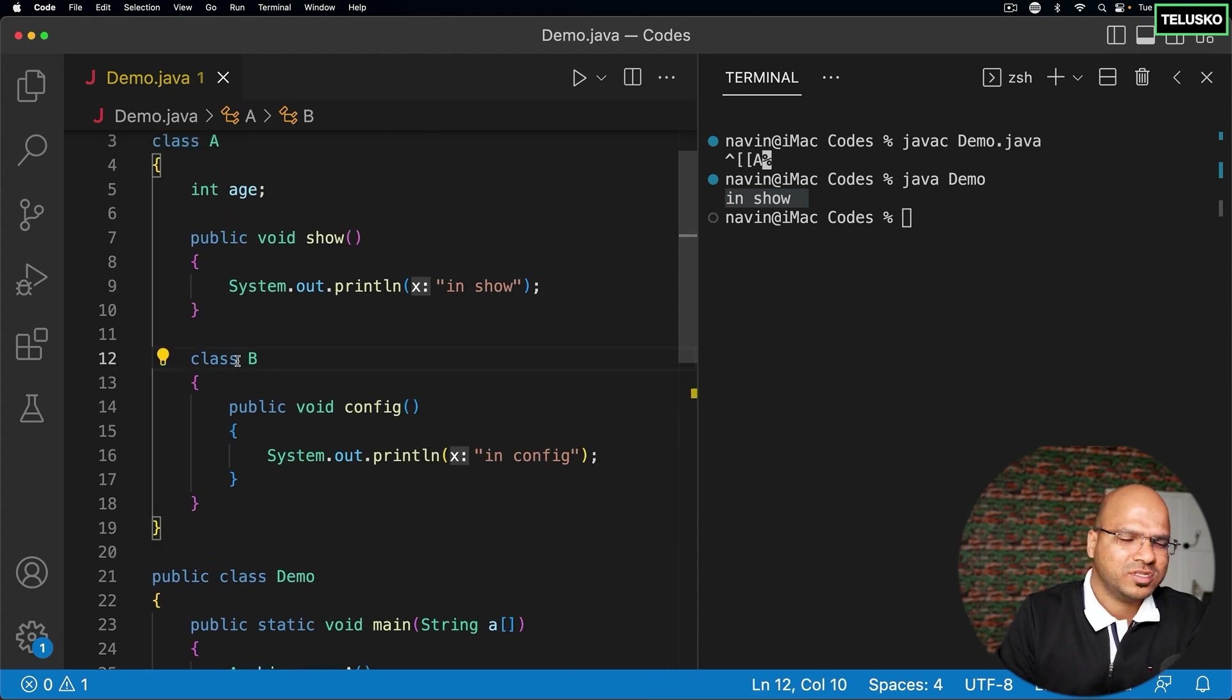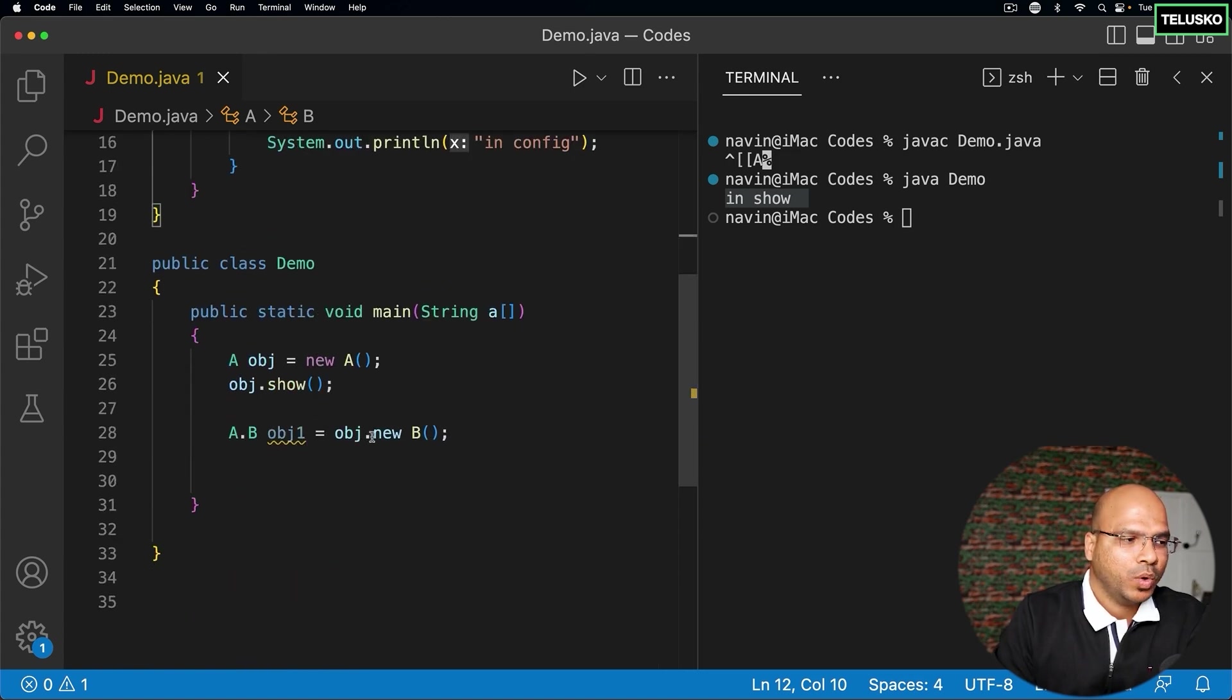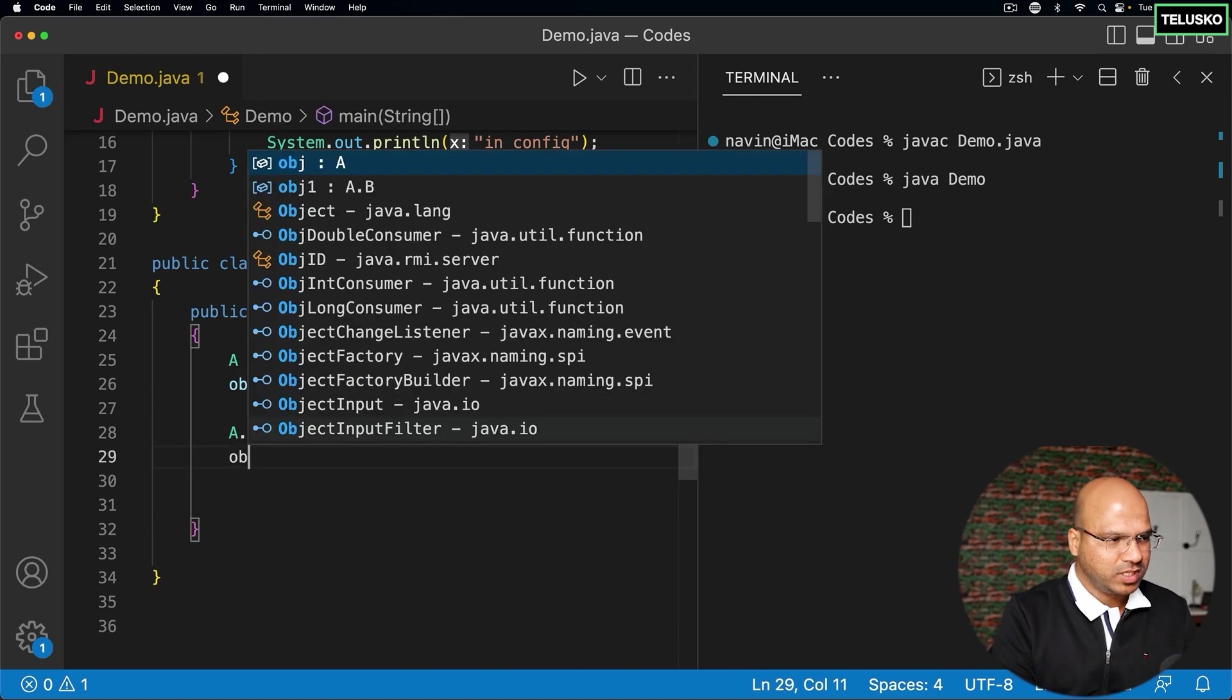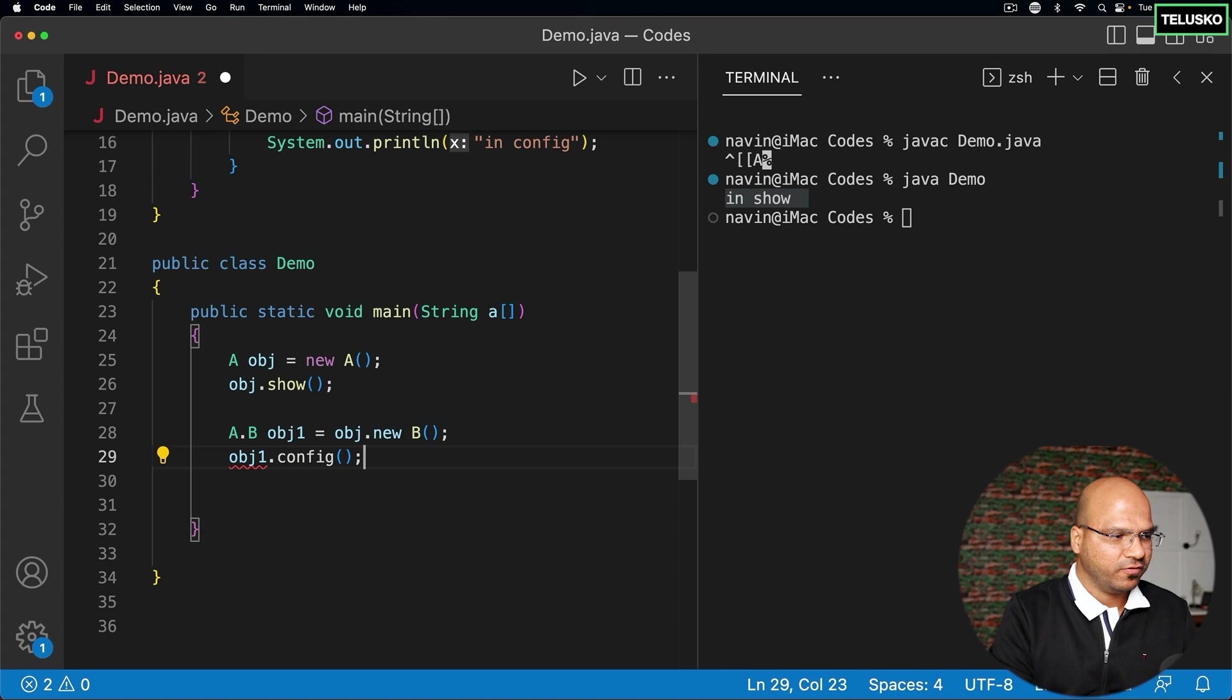I'm focusing more on static here. Can I create a static class? Yes, we'll see that in some time. But we got this object here. And now using this obj1, I can call the config method.